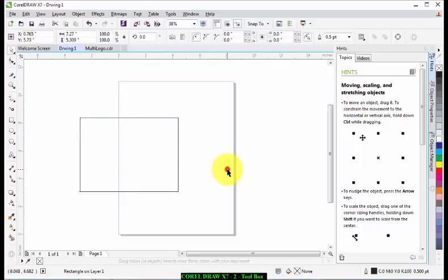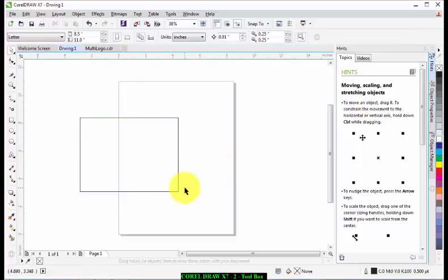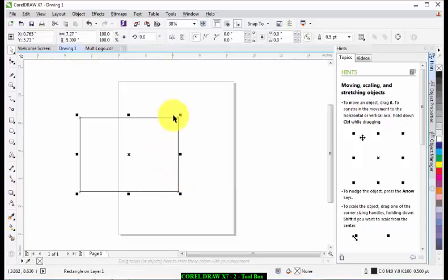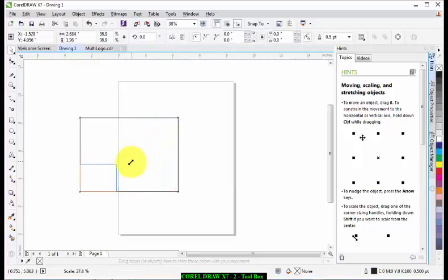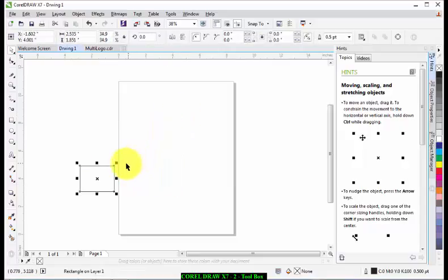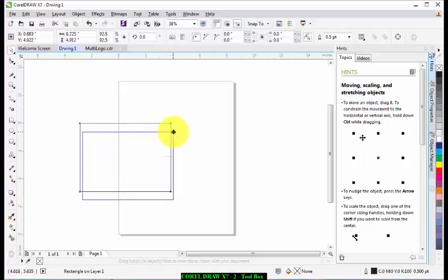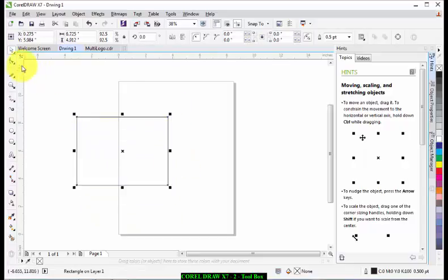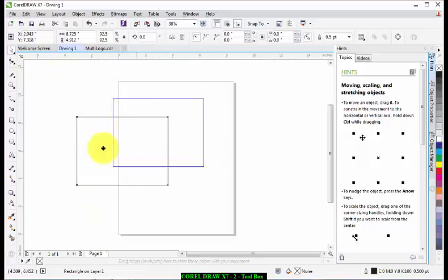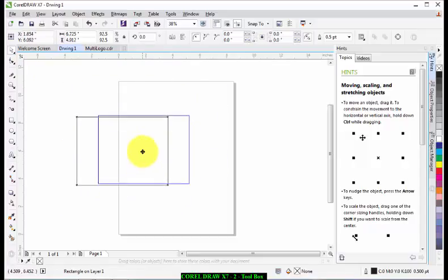You can resize it, skew it—that is what that means. And you can rotate it. Just click on this place and you just rotate it from one place to the other.